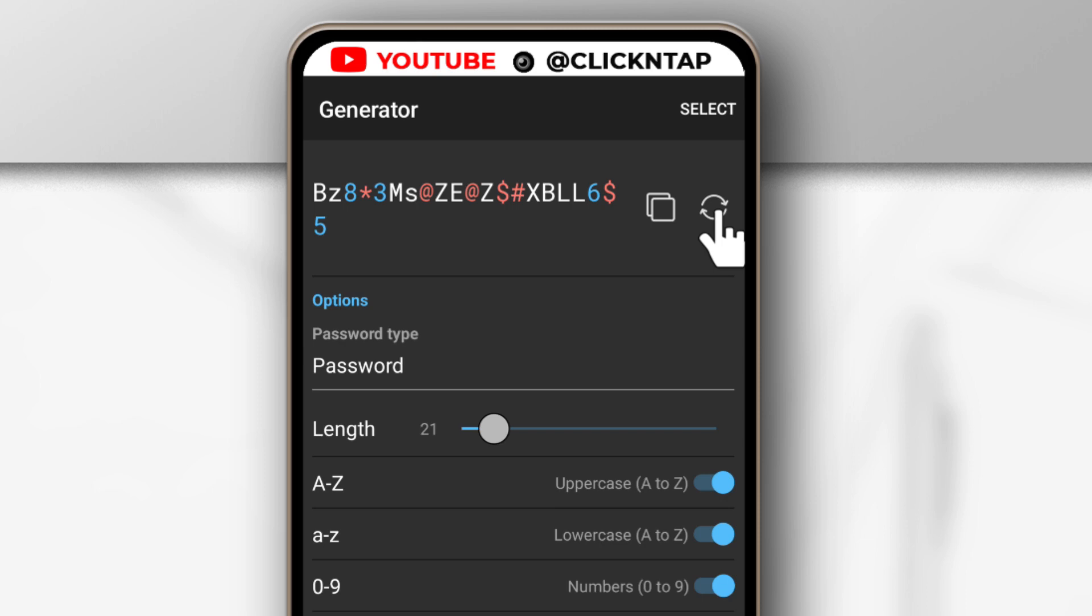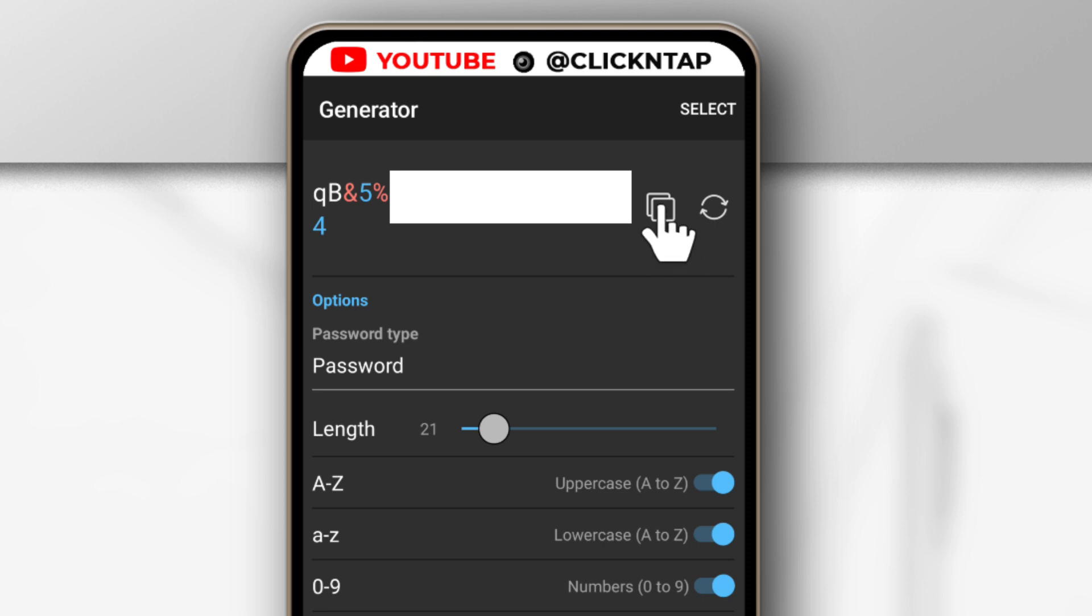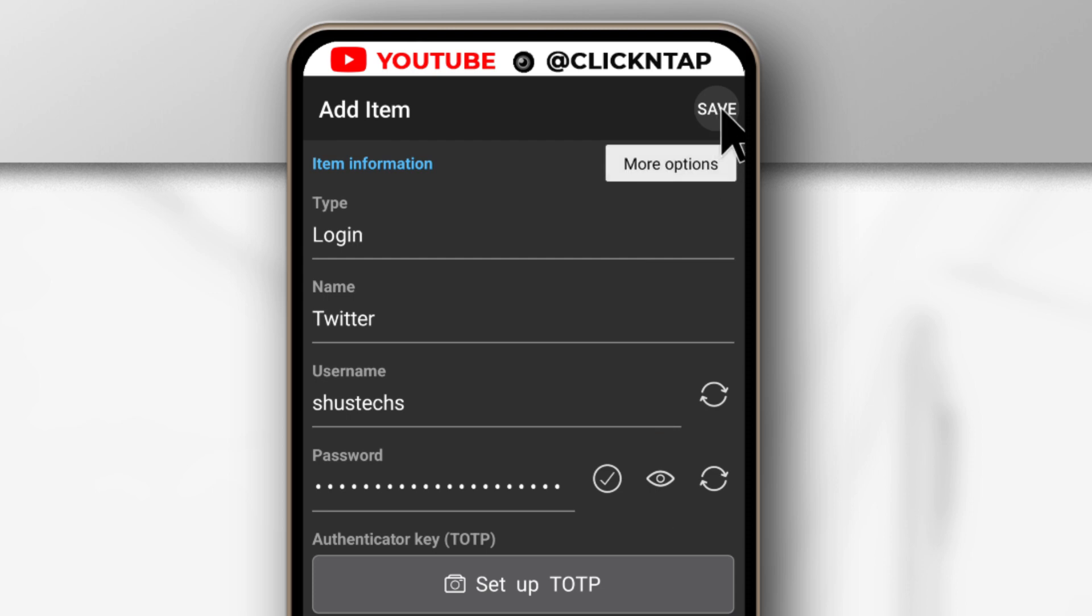So I'll stop here. And if you're okay with the password that you are seeing, then you can tap here to copy it. Then you tap here to save. Finally you tap here to save again.